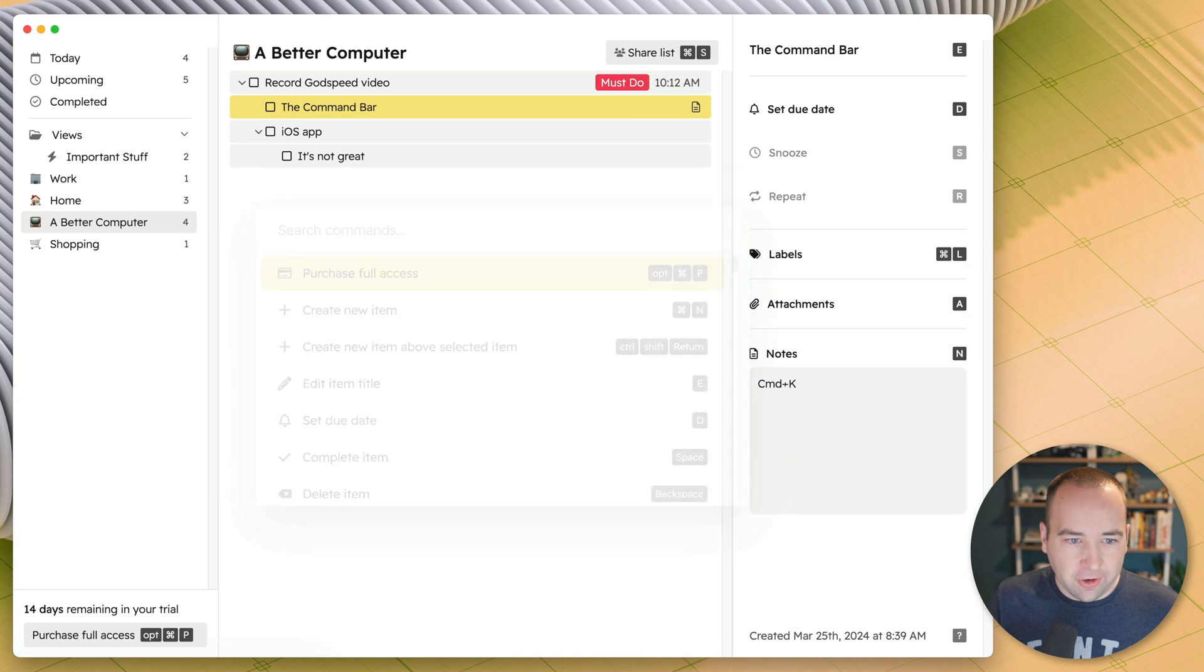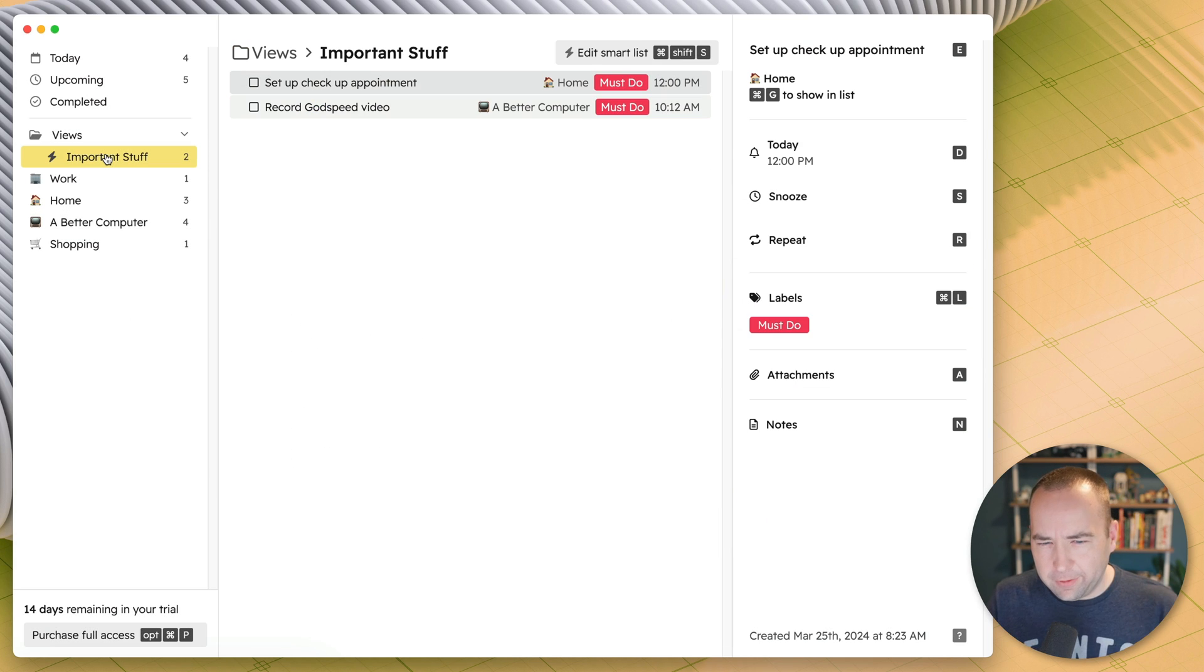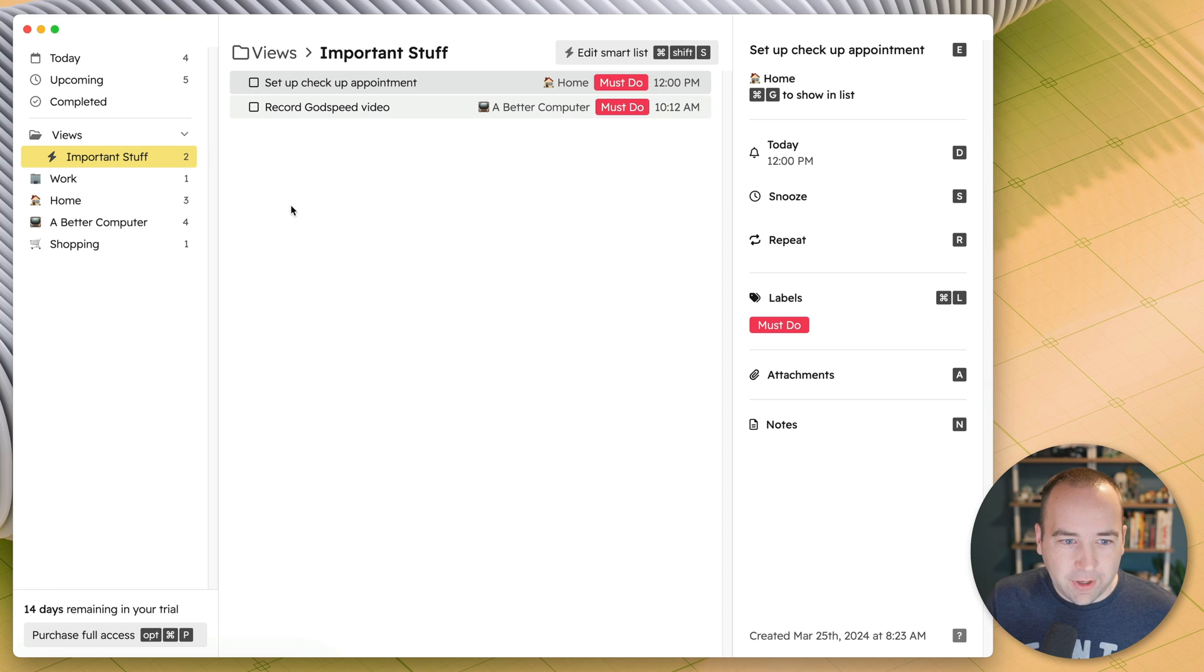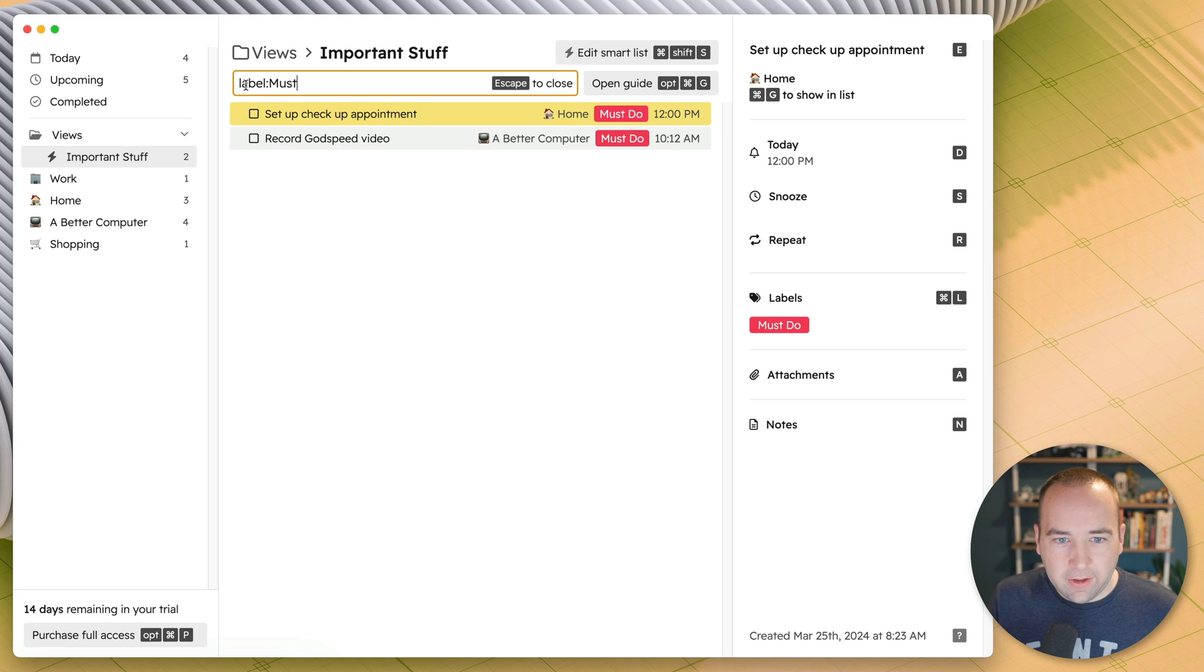One thing I didn't mention are smart lists. Again, this video has gone on a little longer, so we don't need it, but I have the smart list called important stuff. And basically you can create rules. For this one, the label should have must in it.